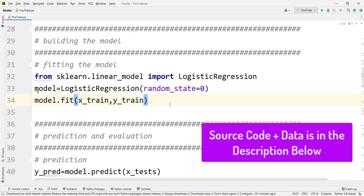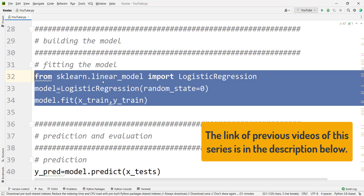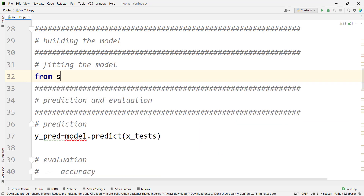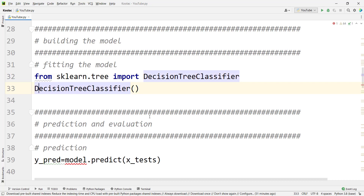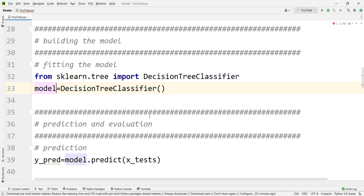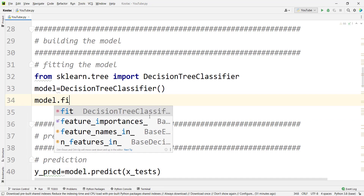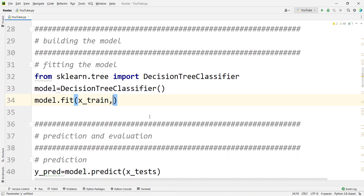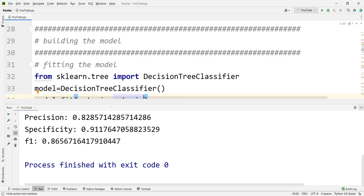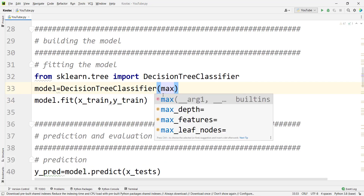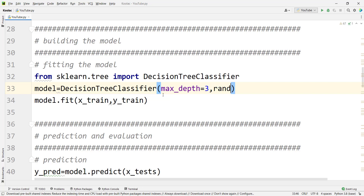Now let's talk about decision tree in Python programming language. We should replace this part — remember that we have discussed the other parts of the code in previous videos — with: from sklearn.tree import DecisionTreeClassifier. Then we create an object of this classifier, for example named model, and simply type model.fit to fit our model on x_train and y_train. Let's also set maximum depth equal to three and pass random_state equal to zero.